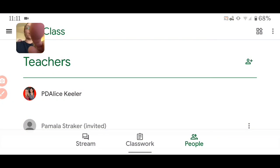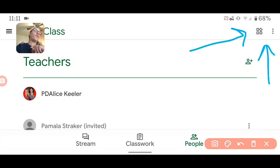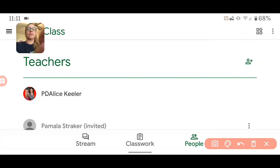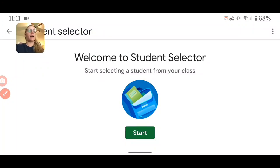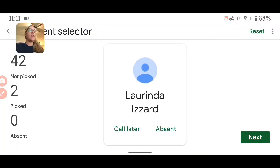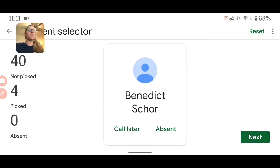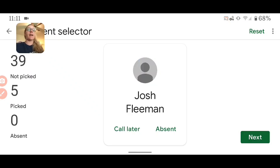When I tap on People, you'll notice there is an icon for selecting students. If I tap on that icon, I can start the student selector and click Next. I'm able to randomly call on students from that class.